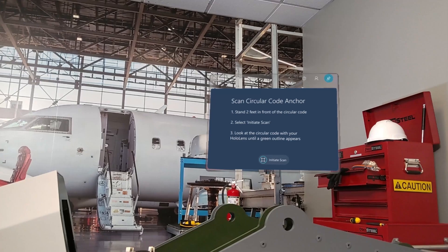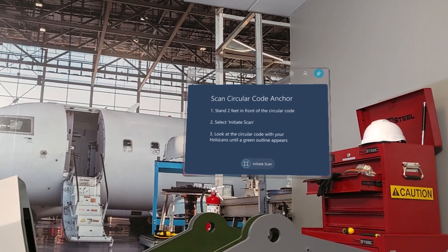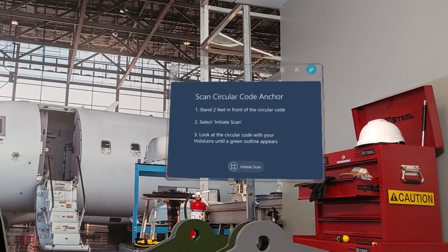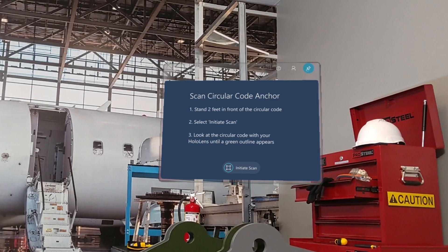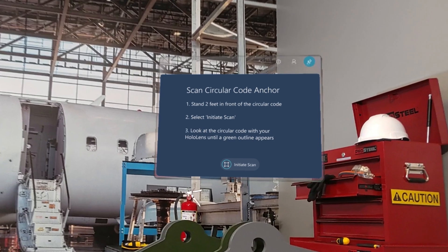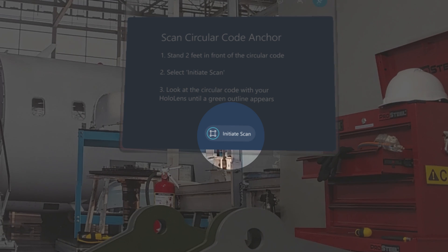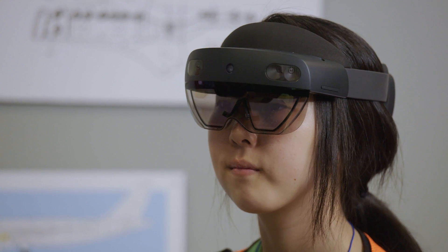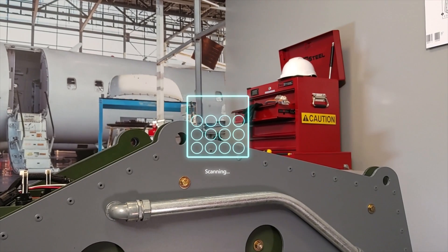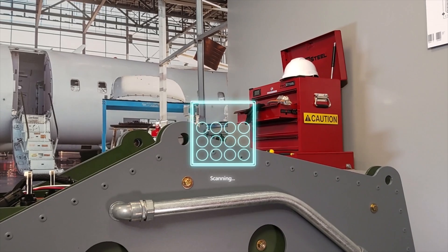When the guide opens, you'll see instructions for anchoring so holograms are aligned correctly. If the guide author chose a circular code anchor as the anchoring method, you'll see a screen like this. Gaze at the Initiate Scan button to start the process. On your HoloLens, you'll see a holographic representation of the circular code anchor.